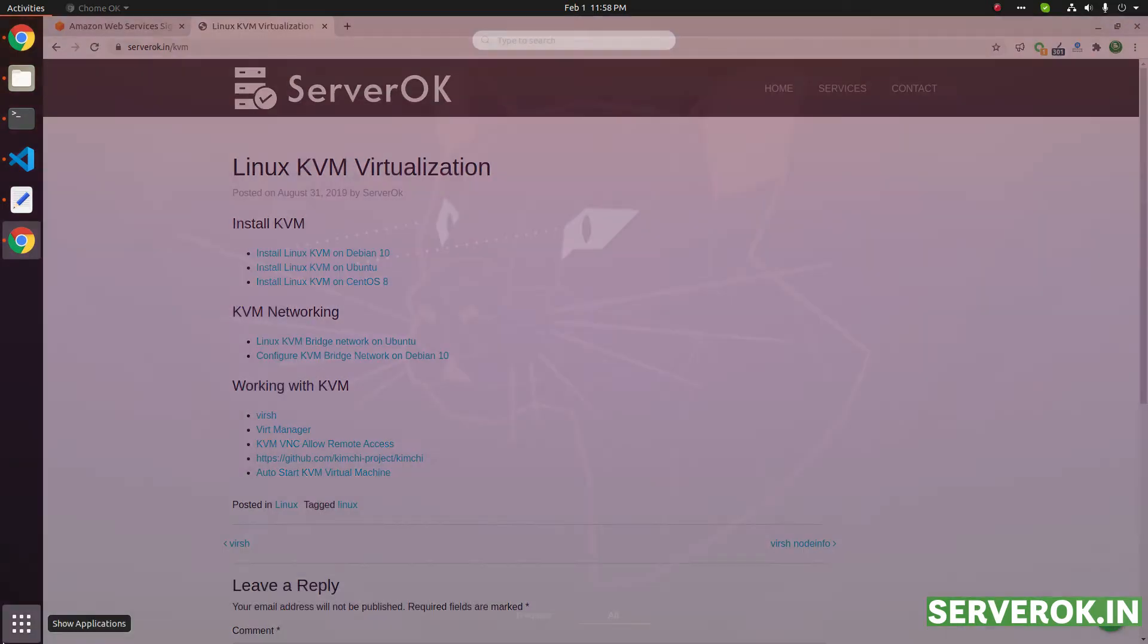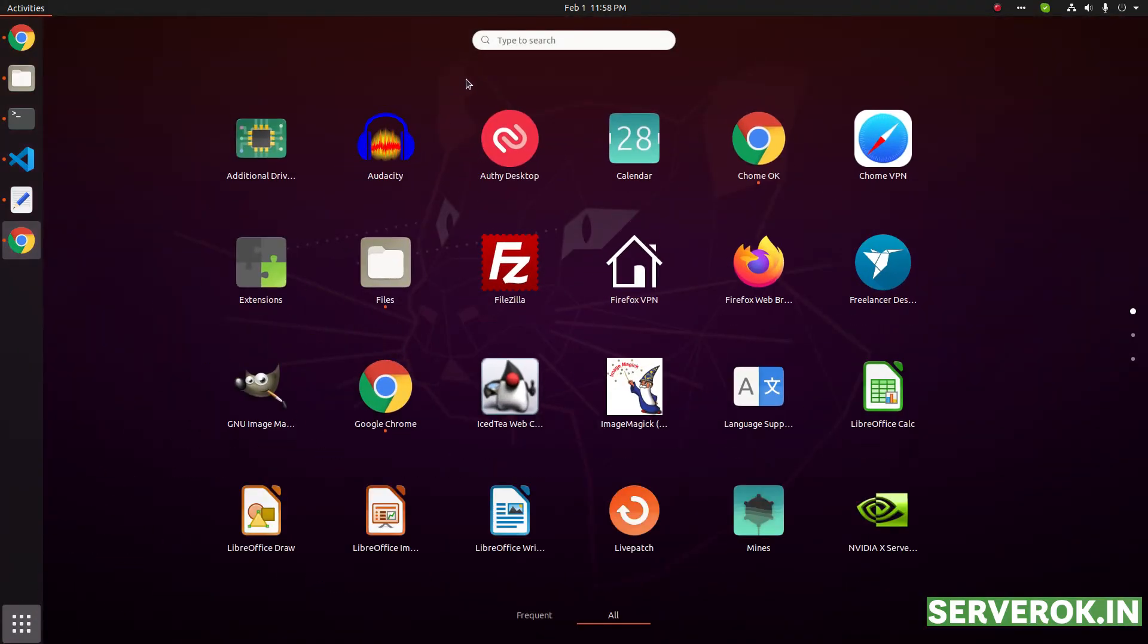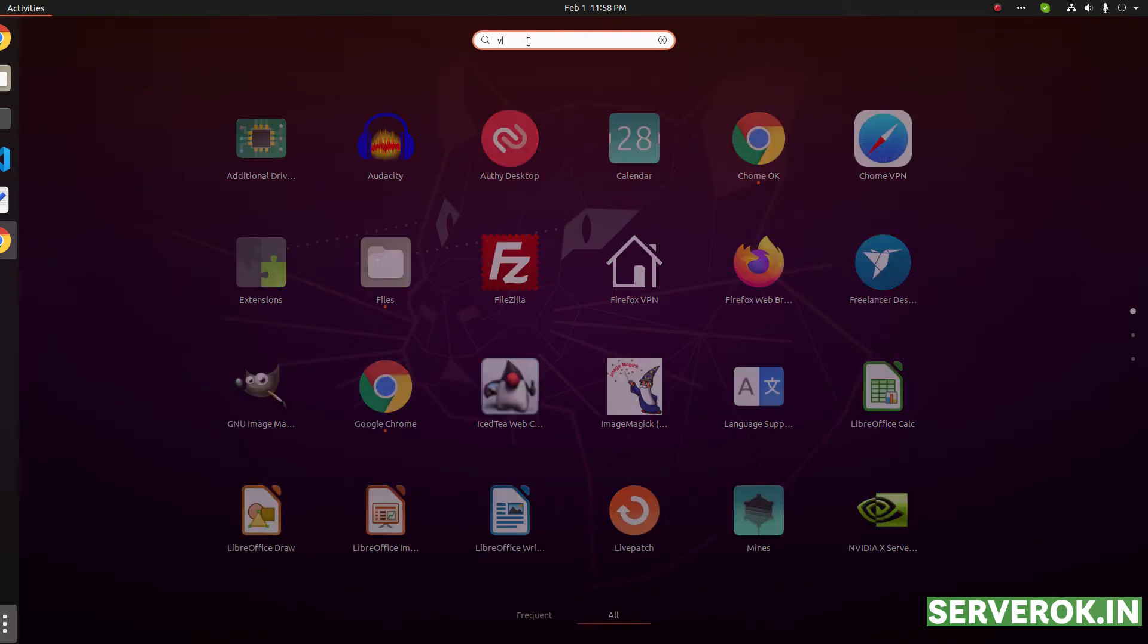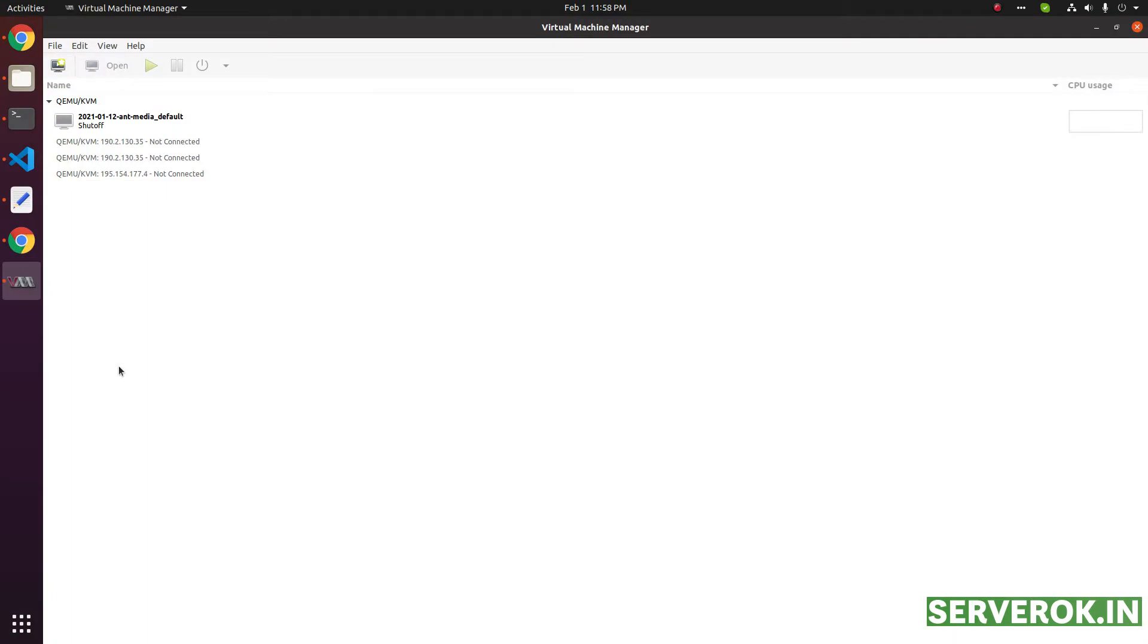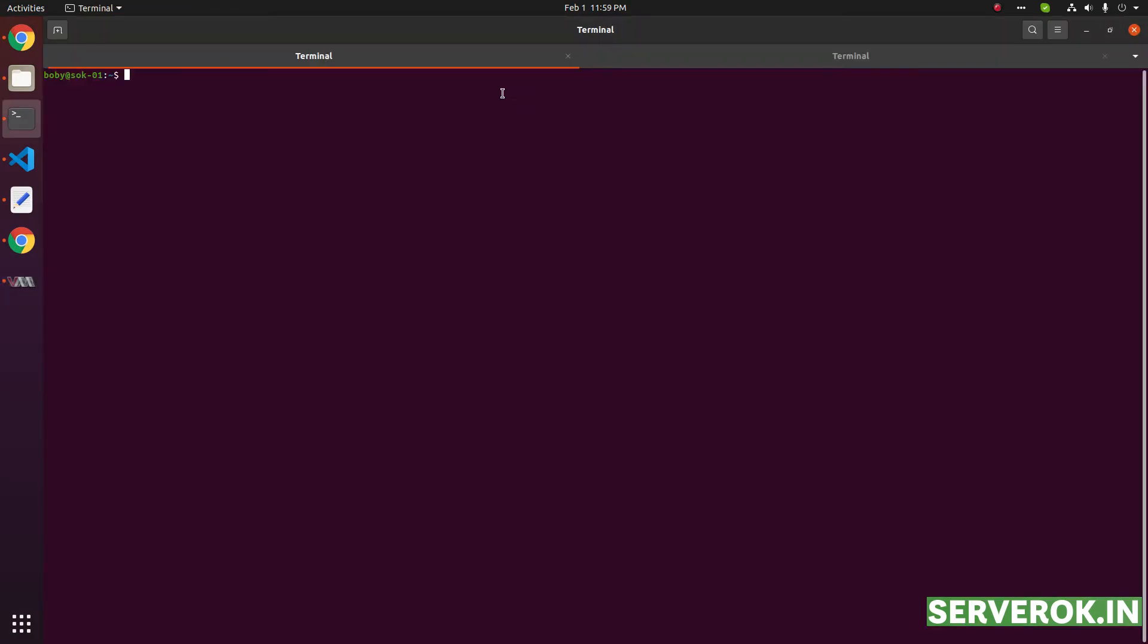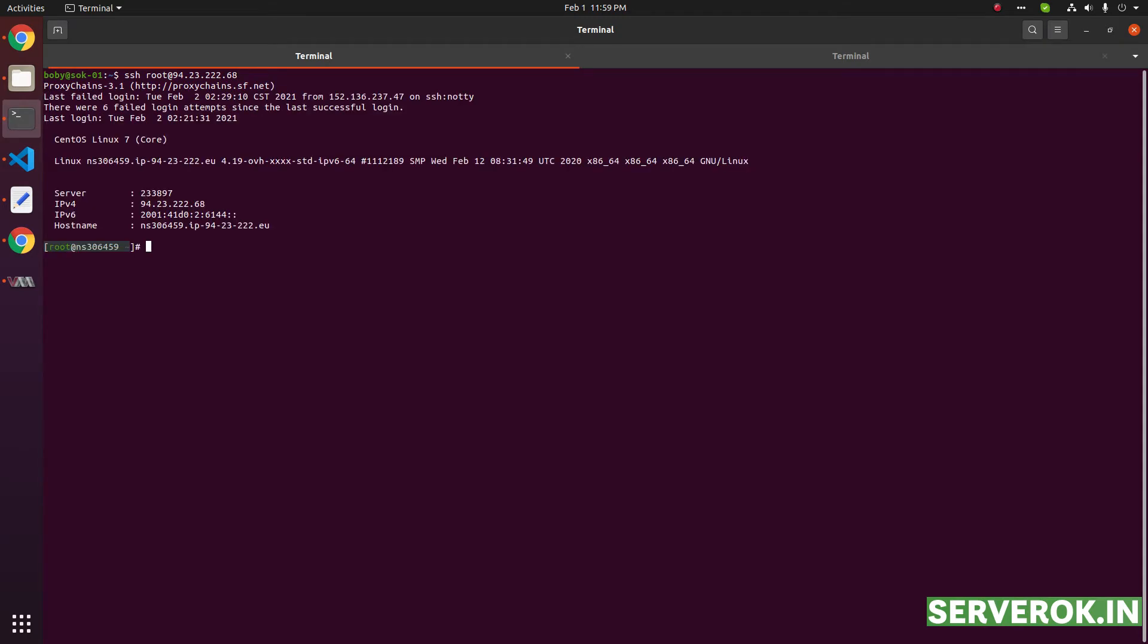Click on Show Applications, search for virtual machine manager. Now you need to connect to the KVM server. I have passwordless authentication enabled for this server, so I can just enter SSH root at the IP of the server. It will log me in without asking for a password.